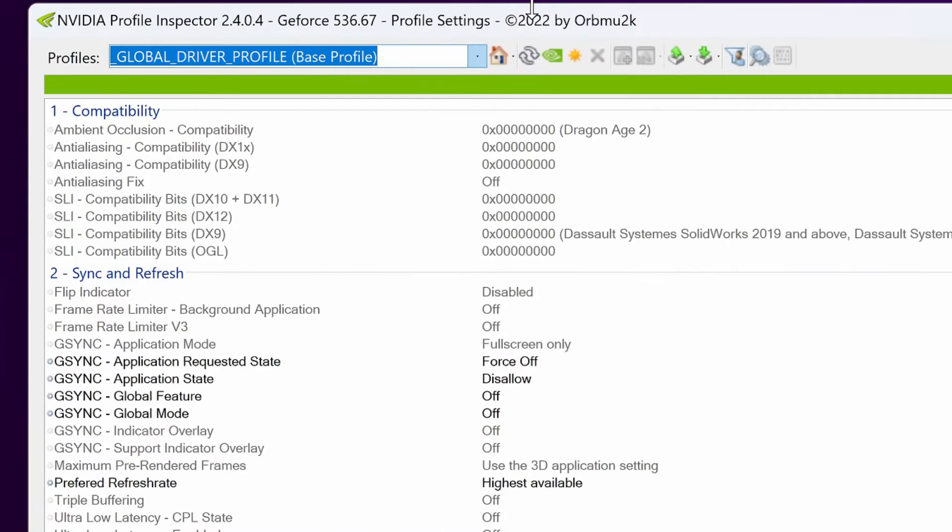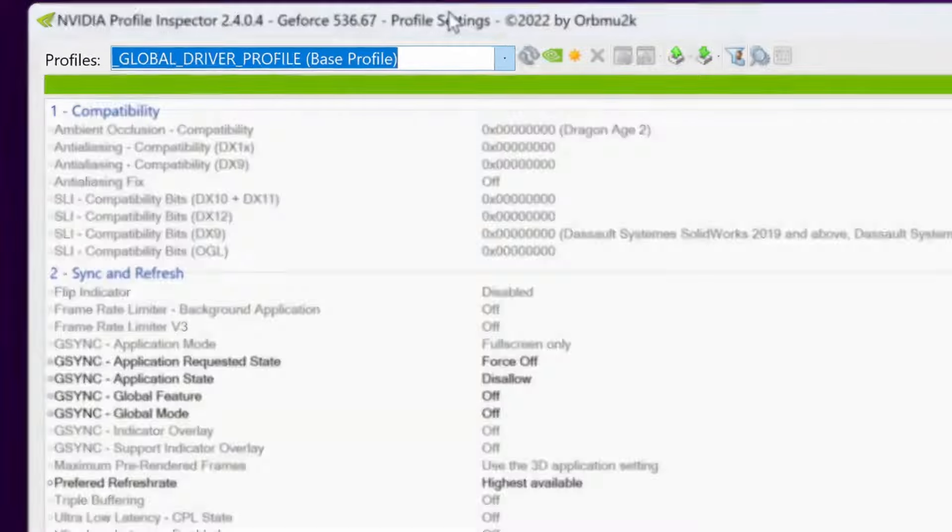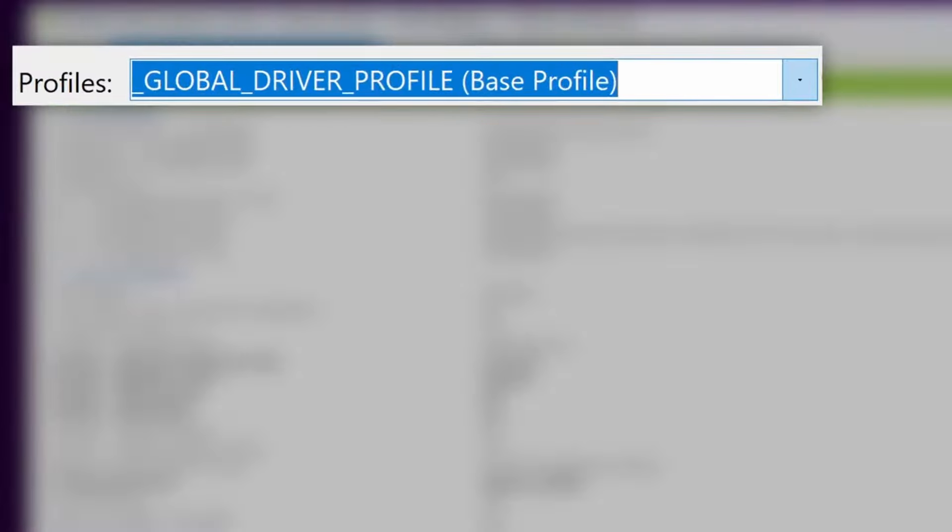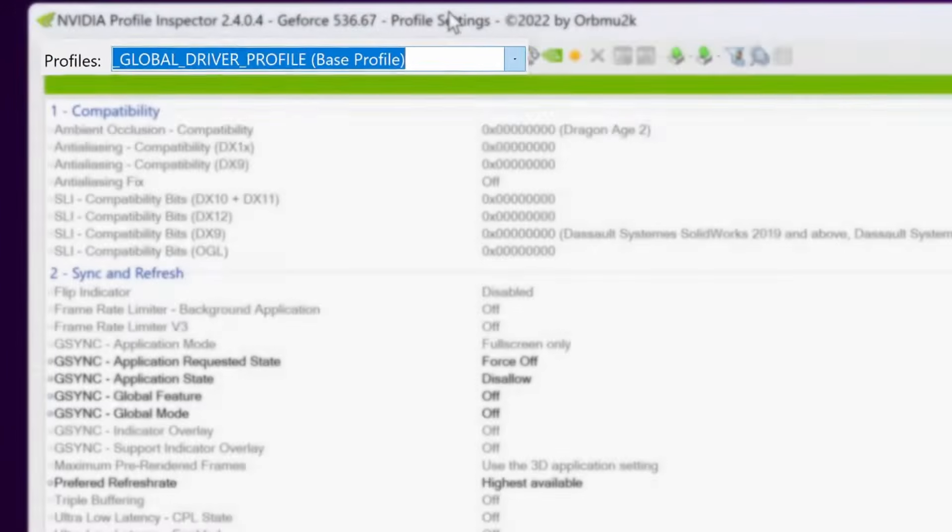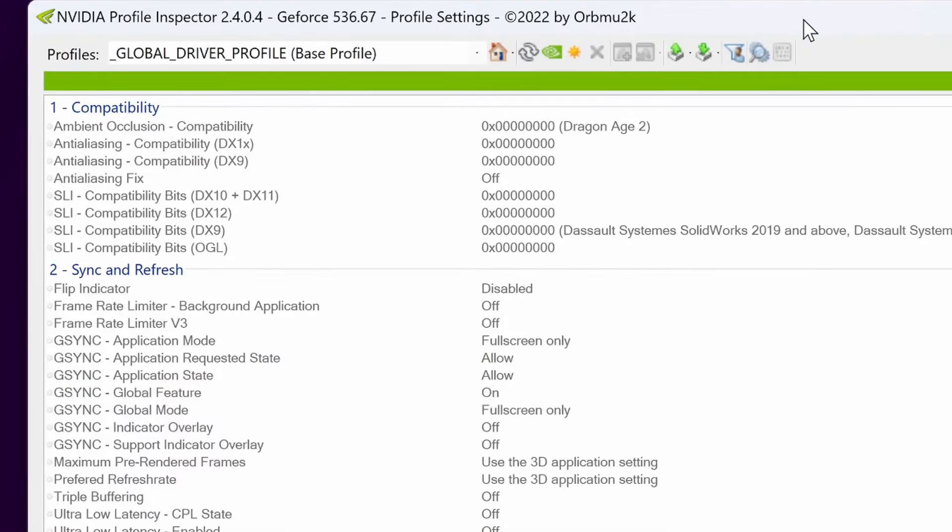For the majority of settings throughout this video, we're going to be adjusting on the global driver profile, because it should be applied to all games anyway. For the best results for those looking for the absolute best FPS possible, we'll now go through a ton of different settings to at least try out on your system to see what your results are like.